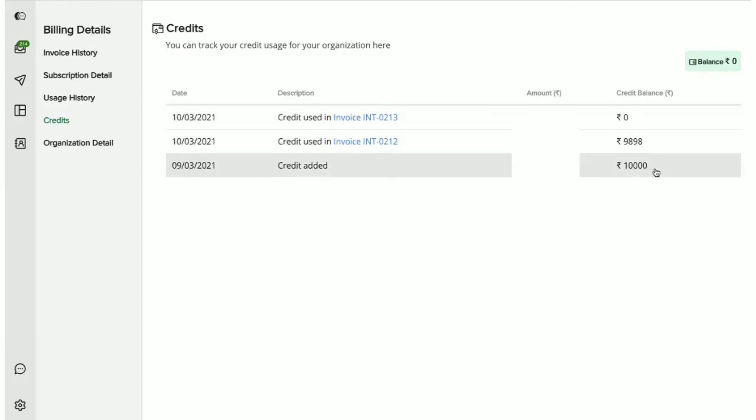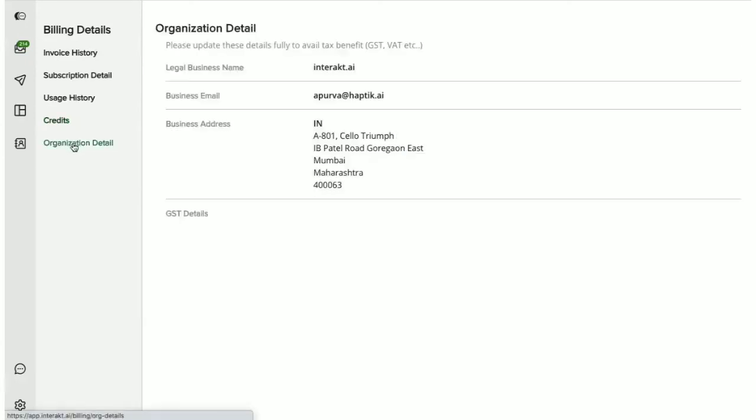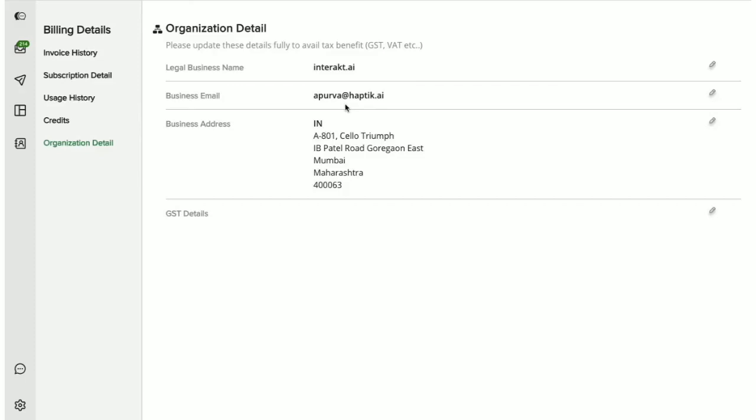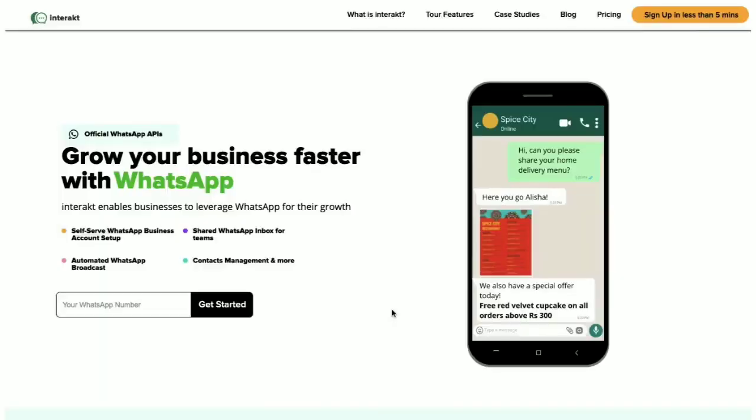The last tab here is the organization details page where you get to view and edit your business and tax details as required. The business email ID that you add here will receive all the billing-related communications from Interact.